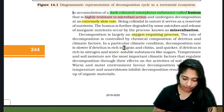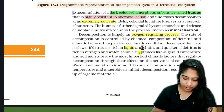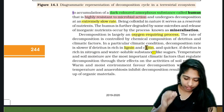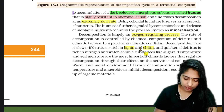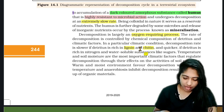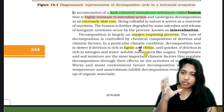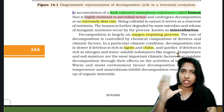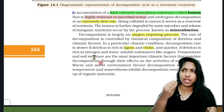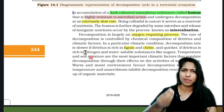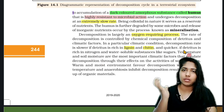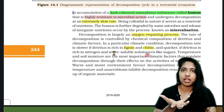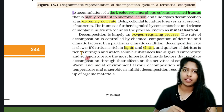In a particular climatic condition, decomposition rate is lower if the detritus is rich in lignin and chitin. The detritus is found in dead remains; plants are also found in fecal matter.